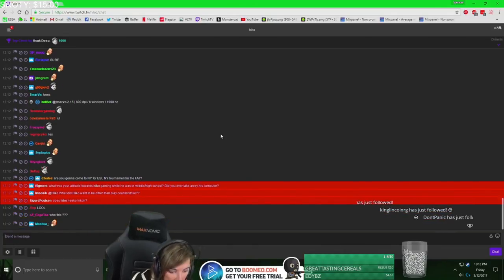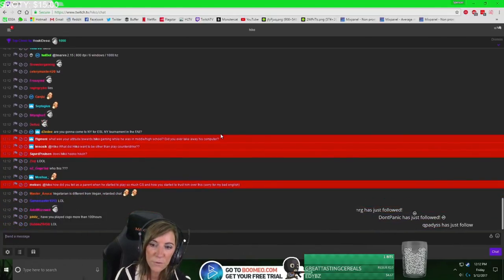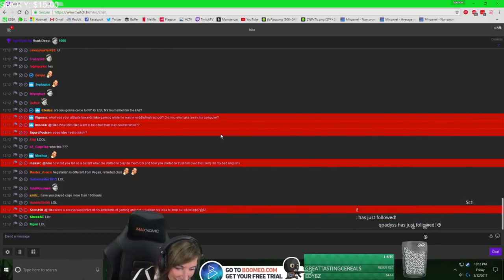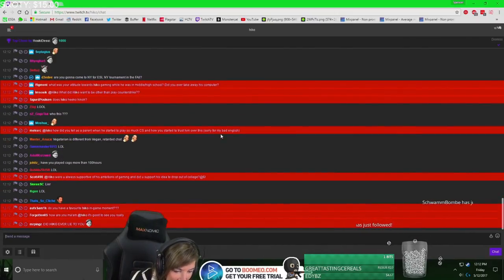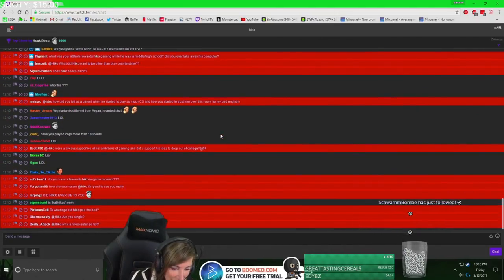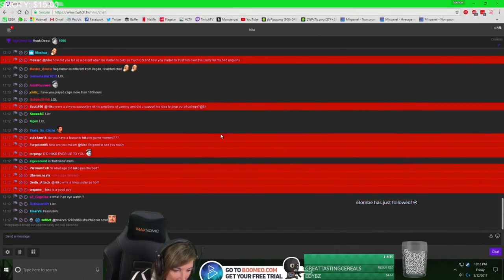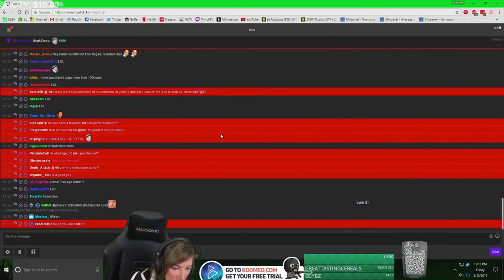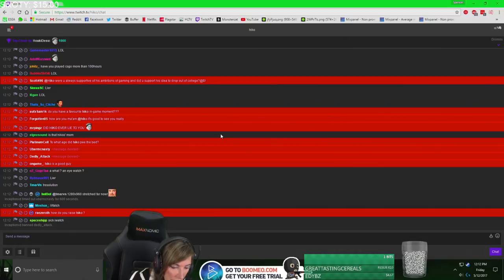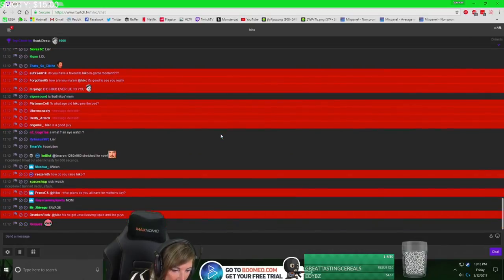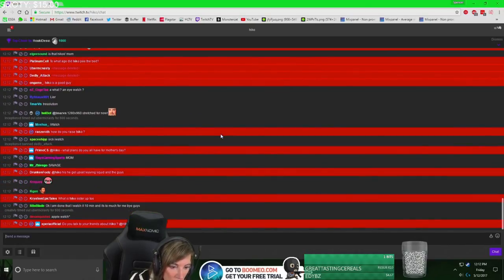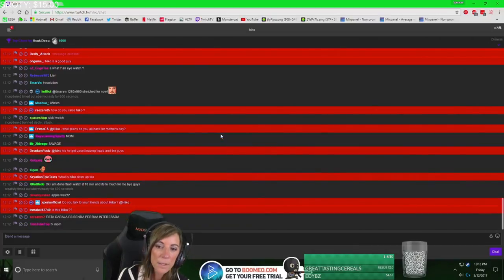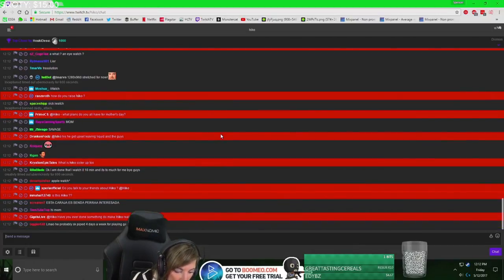Uh-oh, Spencer, I'm losing your viewers. I know, I'm sorry. Man, is Hiko good? Did Hiko ever lie to me? Hiko does not lie. What age did Hiko pee in bed? He still pees in bed, don't you? I know.